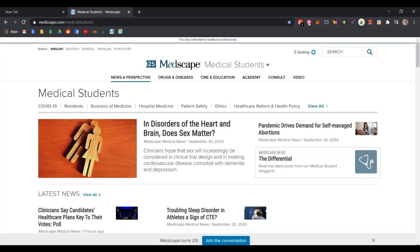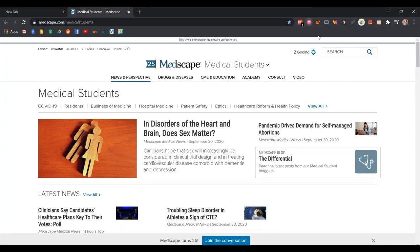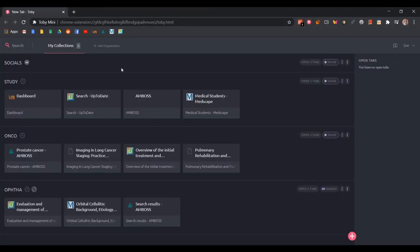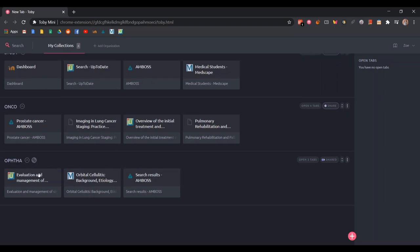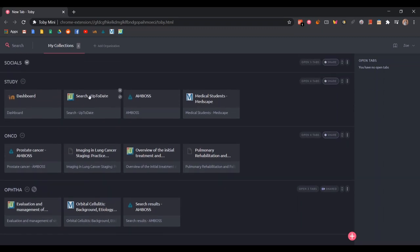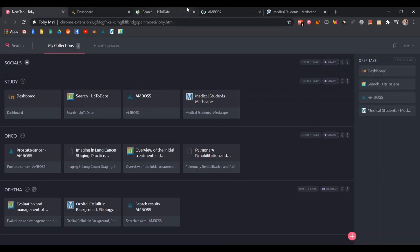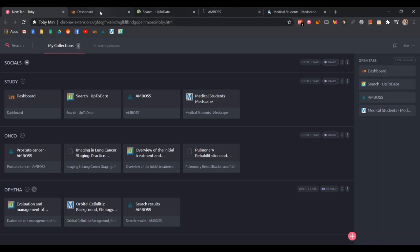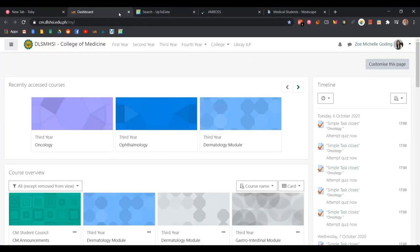Toby Mini works the same way — you just click the icon and it will show all of your collections. Collections are basically where you're grouping all of your tabs together. Here I have all of the websites that I use when I study in a day, and I can press this button and it opens up all the websites I use very easily.